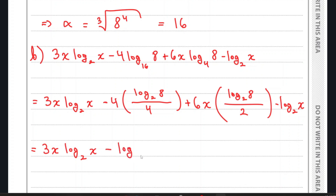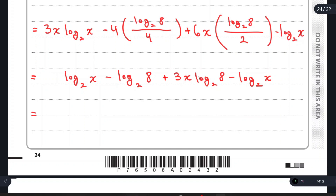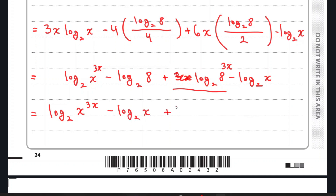After substitution, the simplified version becomes: minus log₂(8) plus 3x·log₂(8). We can write 3x·log₂(x) as log₂(x^(3x)) using the logarithm power rule. Similarly, we can write 3x·log₂(8) as log₂(8^(3x)). Rearranging gives us: log₂(x^(3x)) plus log₂(8^(3x)) minus log₂(8).